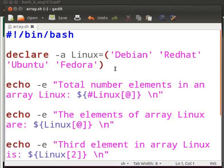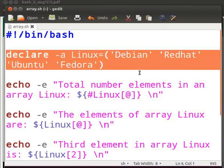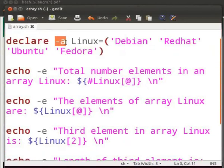Type the code as shown here in your array dot sh file. This line declares an array named Linux with elements Debian, Red Hat, Ubuntu and Fedora. Here hyphen a is a flag. It allows us to read and assign values to an array.